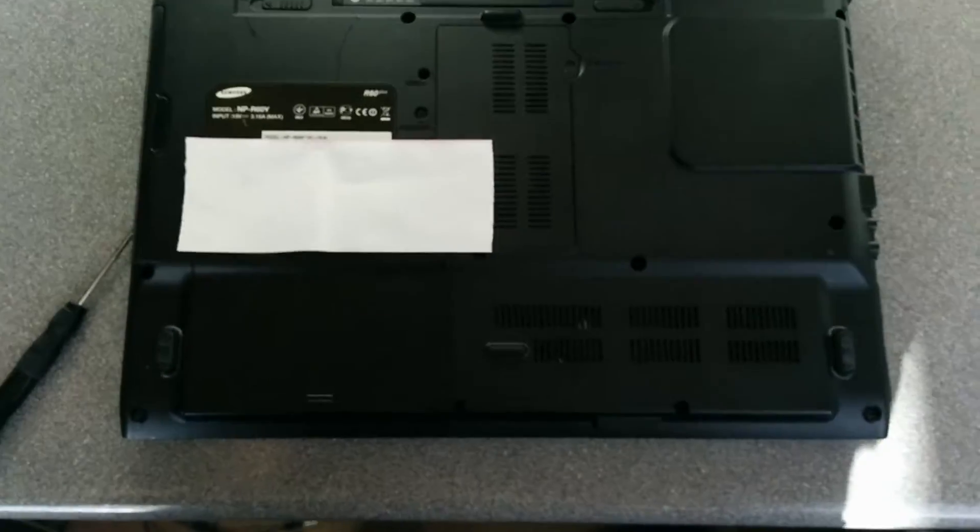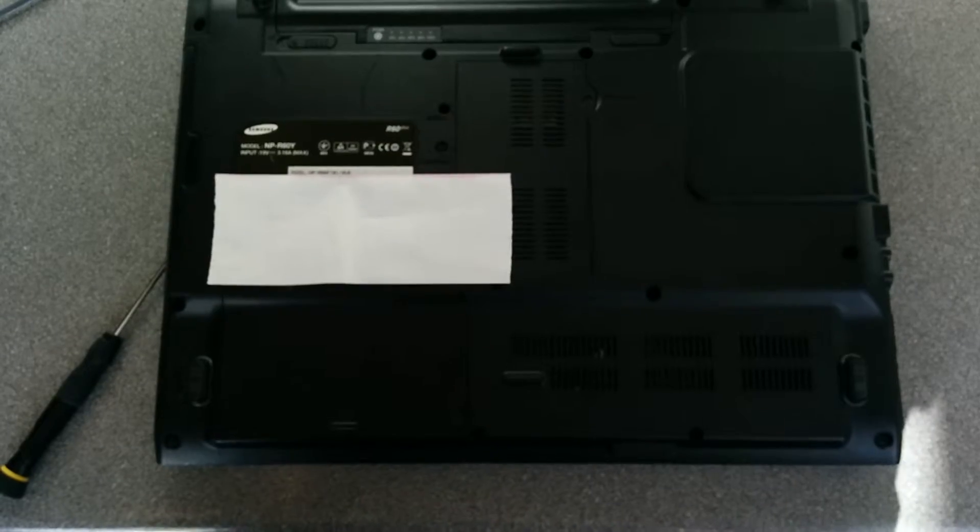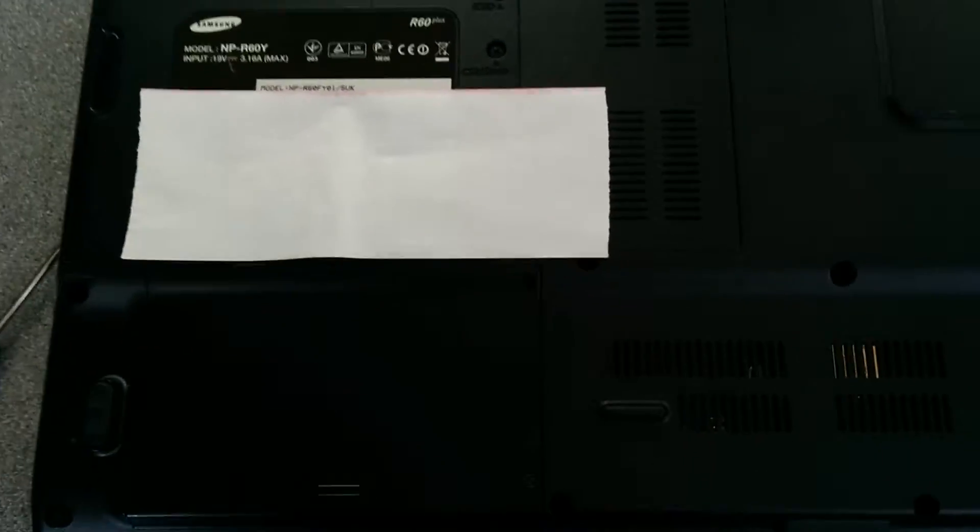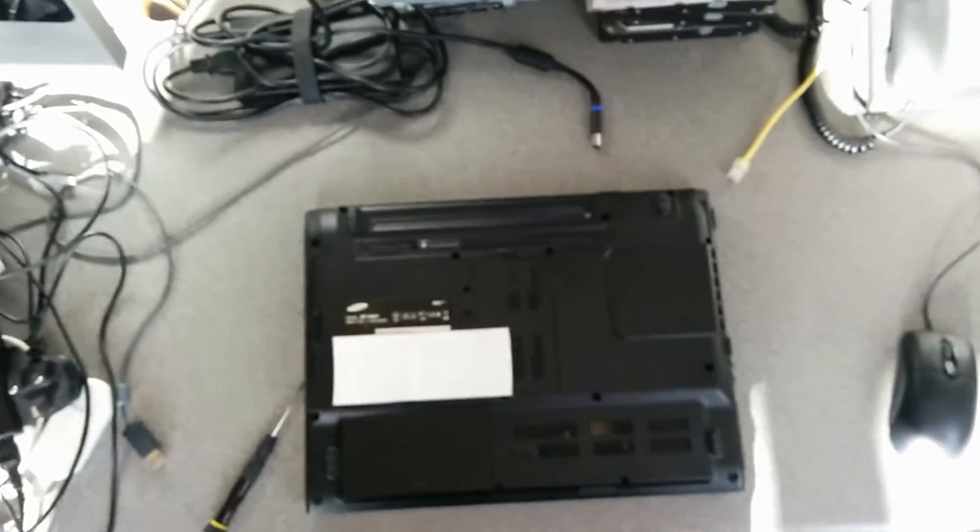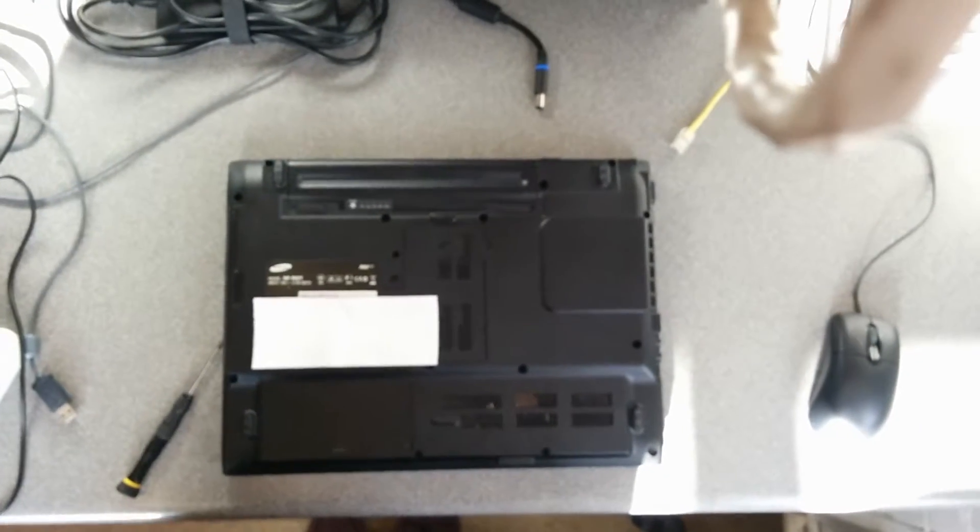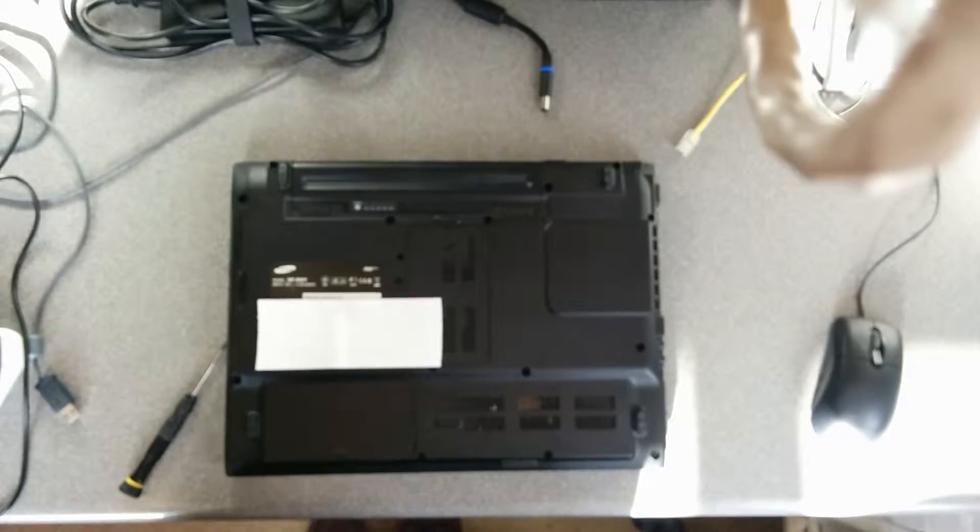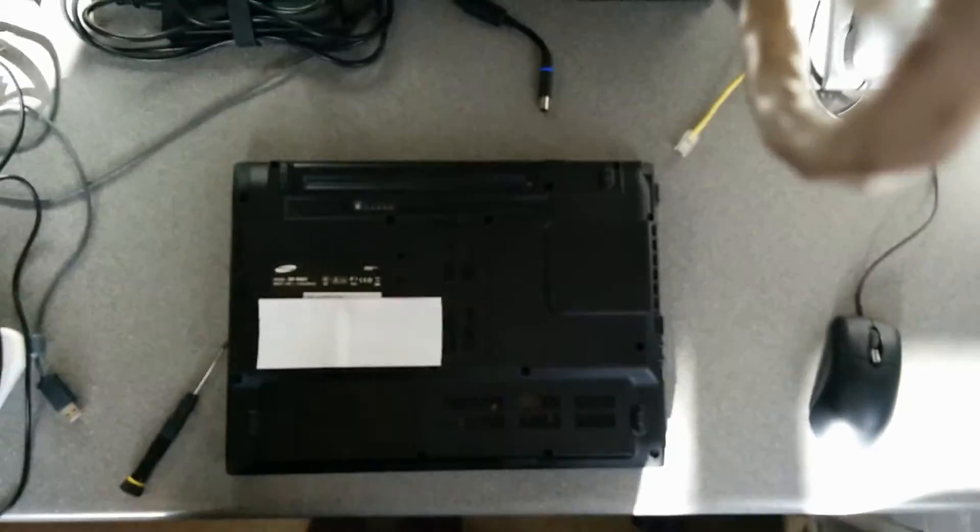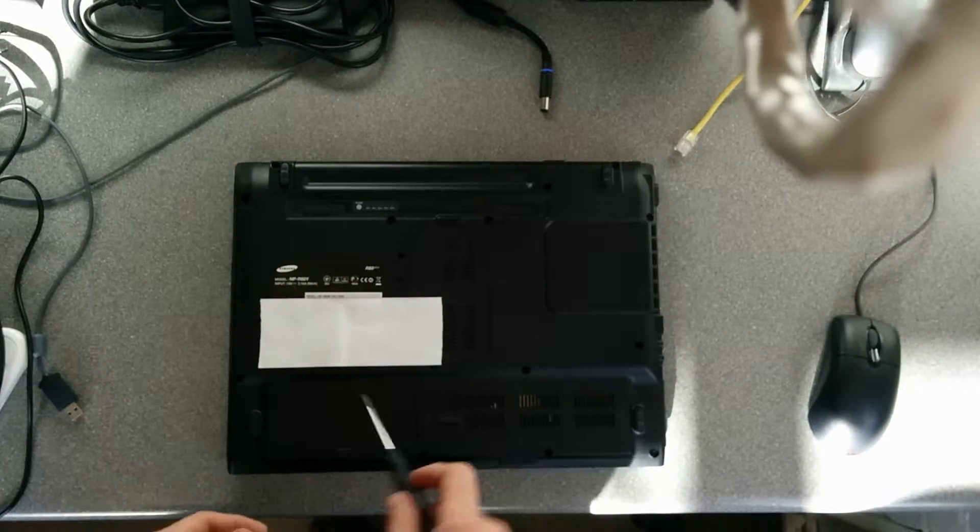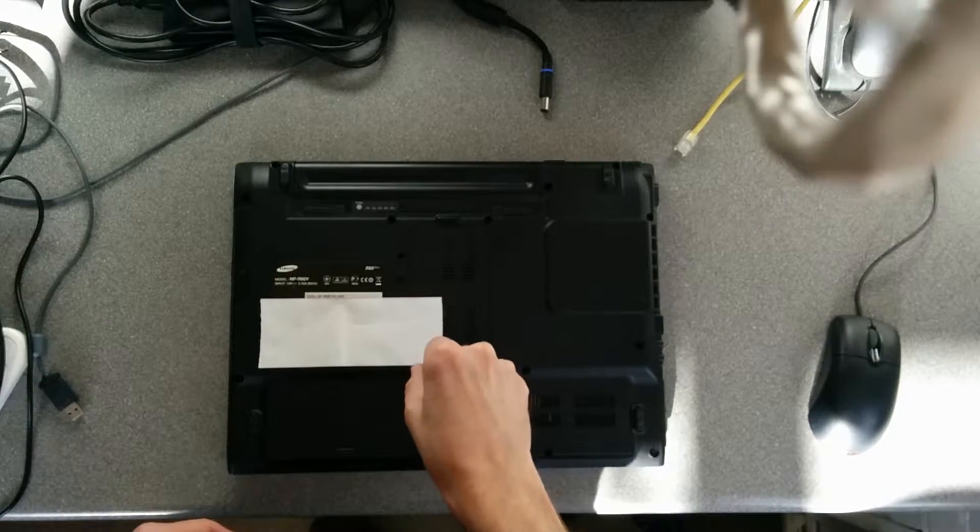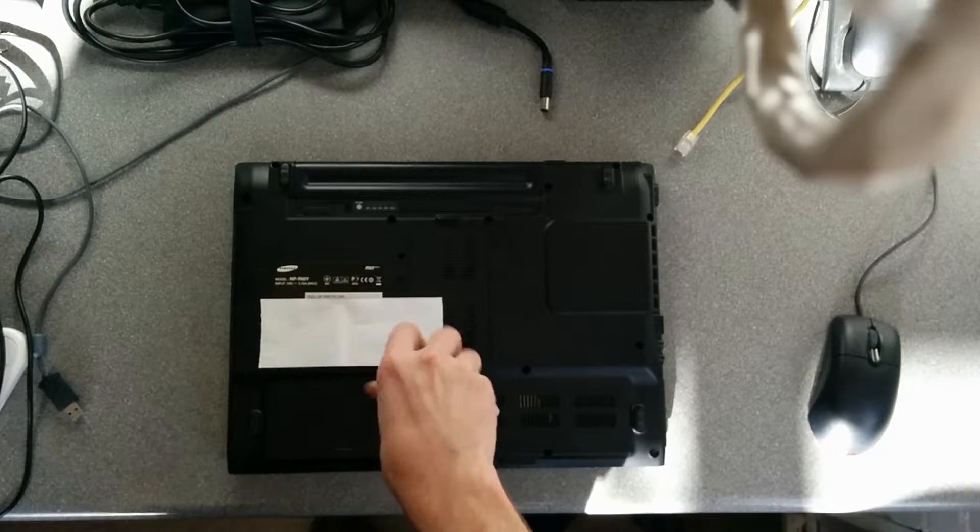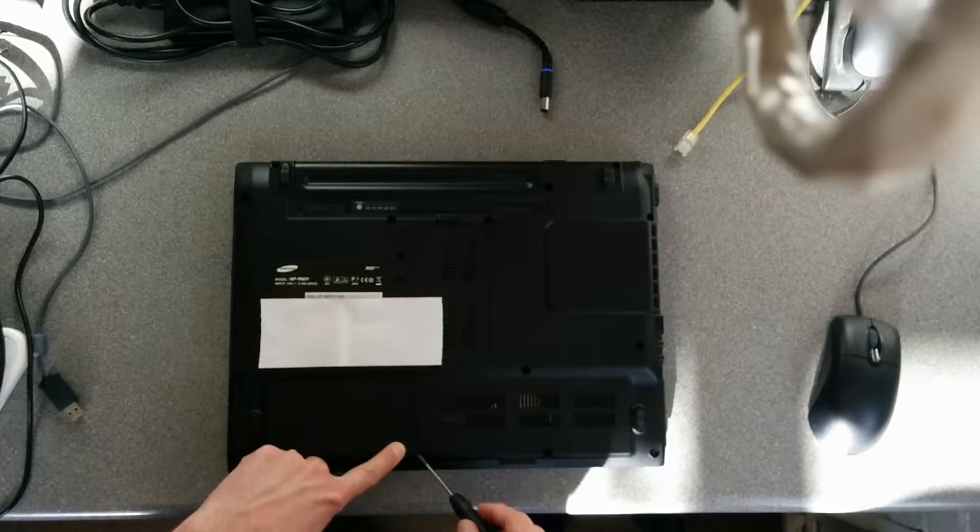It should be fairly simple. Ignore the bit of paper, that's there just to hide the Windows product key, which I don't particularly want to share with the internet, because people do that sort of thing and take product keys and use them for themselves. So, two screws here.